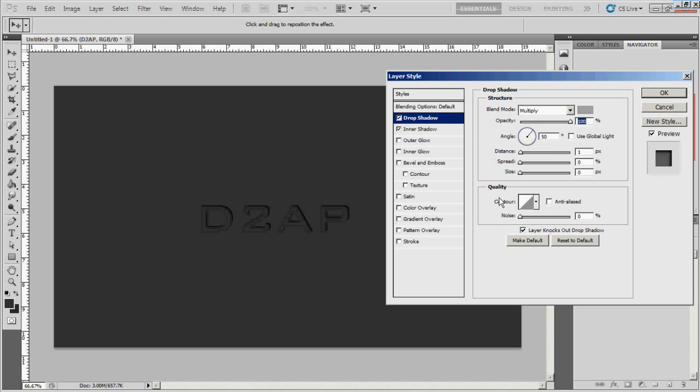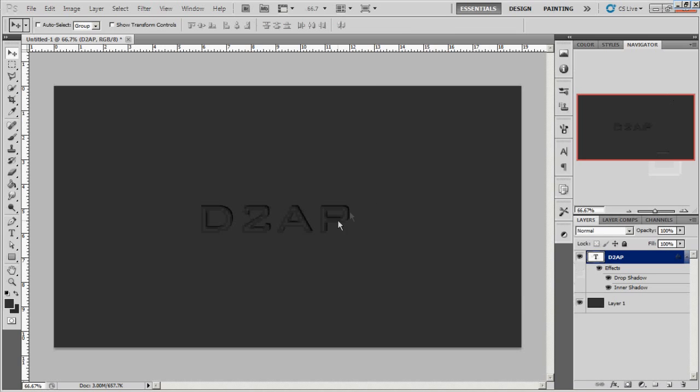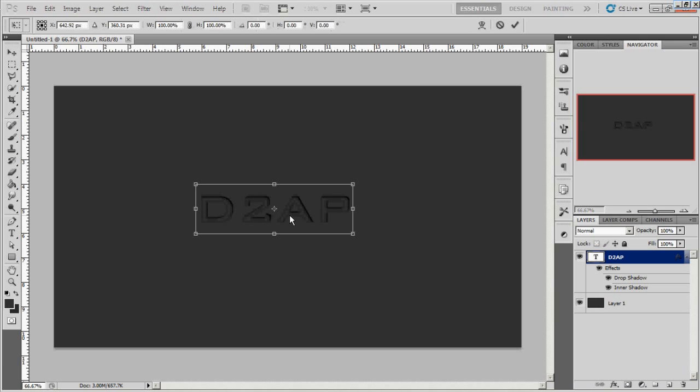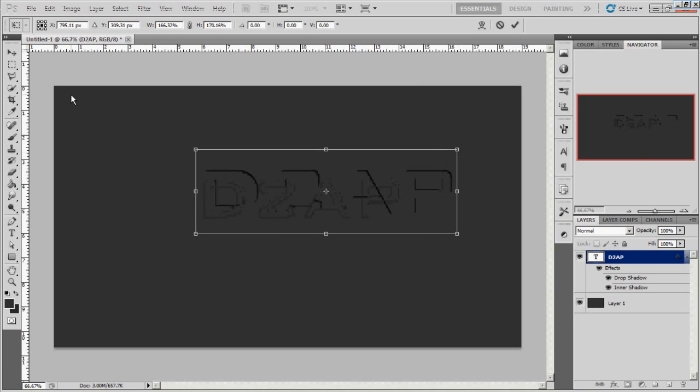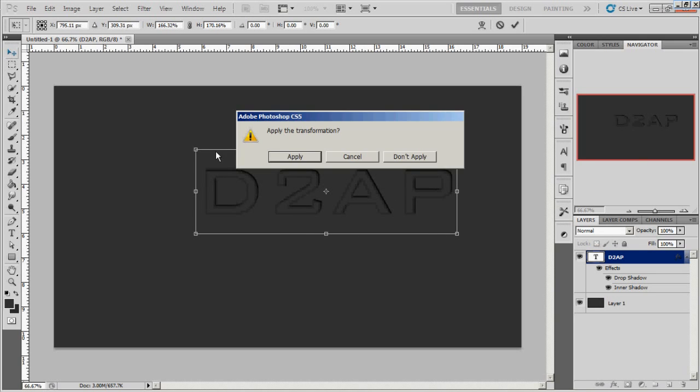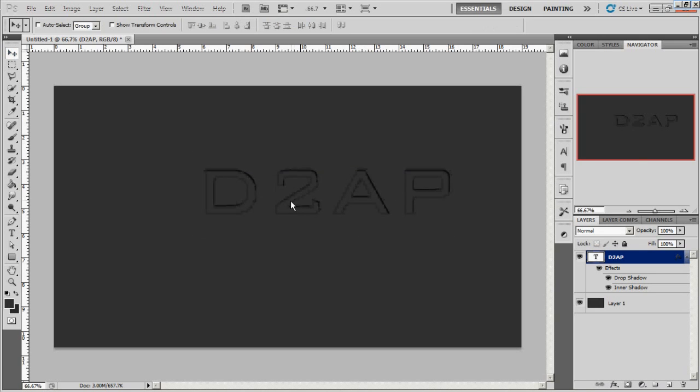And basically, I'm just going to set the distance on this to one. And I think that'll be it. So that's basically it guys. That's how you do the indent effect. I'm going to scale this up so you can see it a little better maybe.